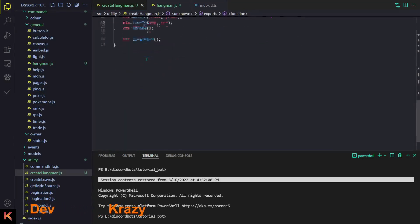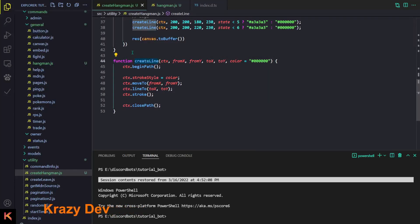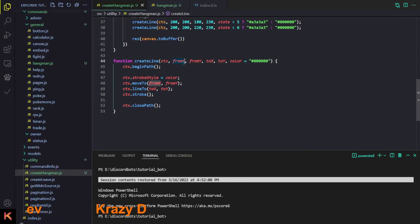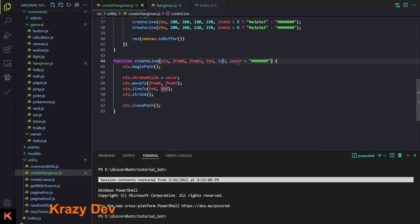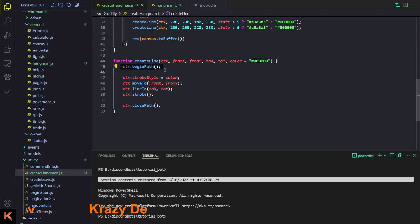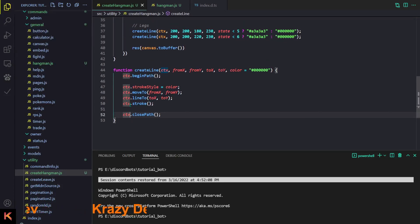You might be wondering what createLine is — don't worry, I've got you. I'm going to create a custom function called createLine, put it at the end of the file, and we're going to take some parameters: ctx, fromX, fromY, toX, toY, and color, which defaults to black. In this function I'm starting a path, choosing the stroke color, creating the line, then closing the path — so we don't have to write the same thing again.